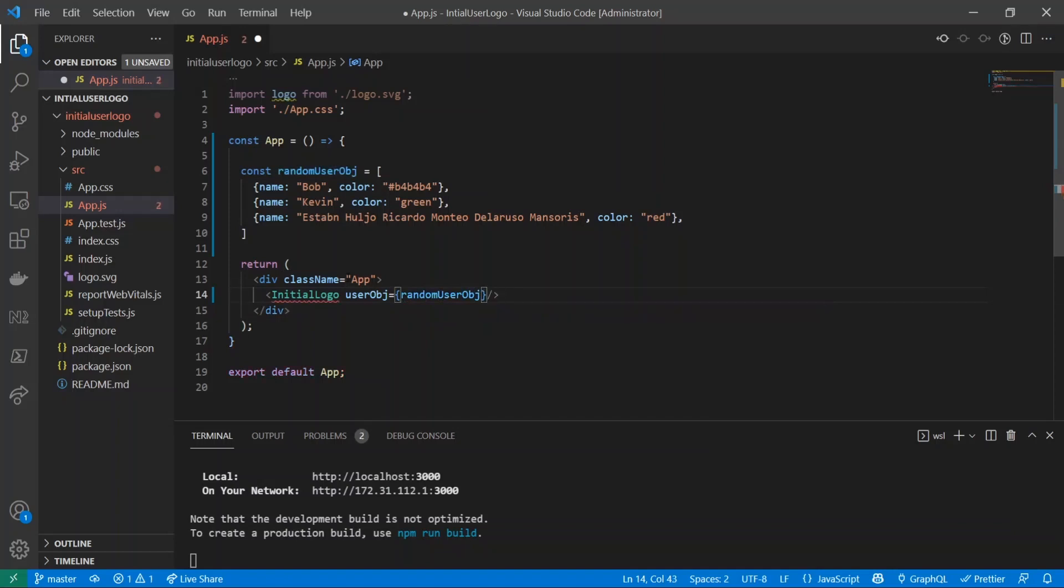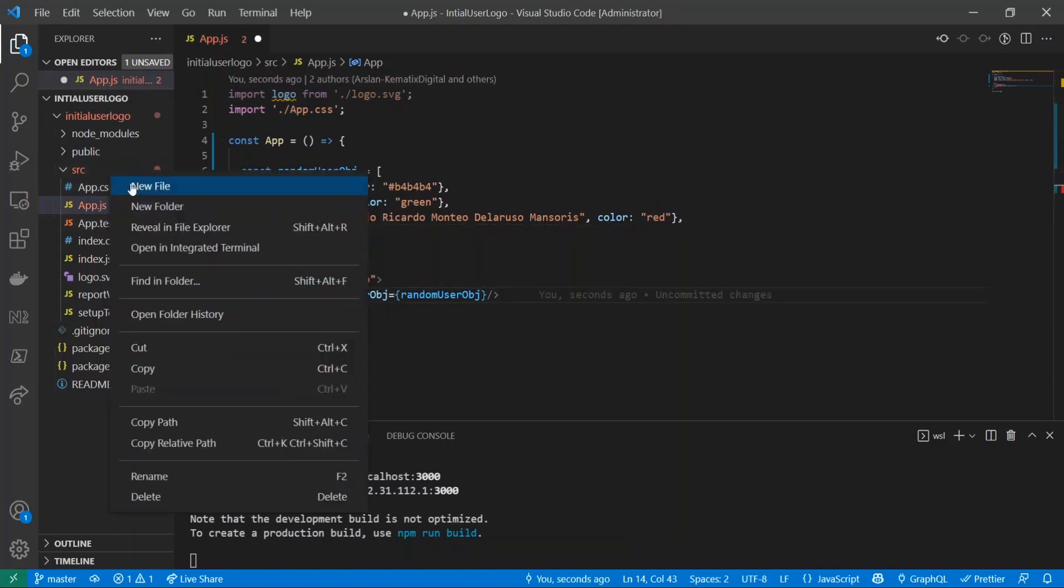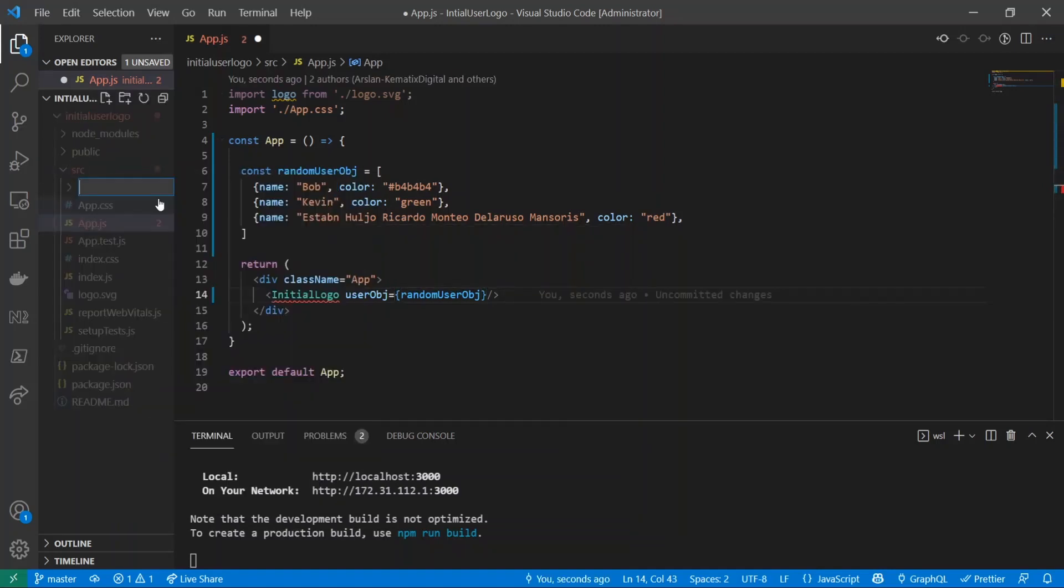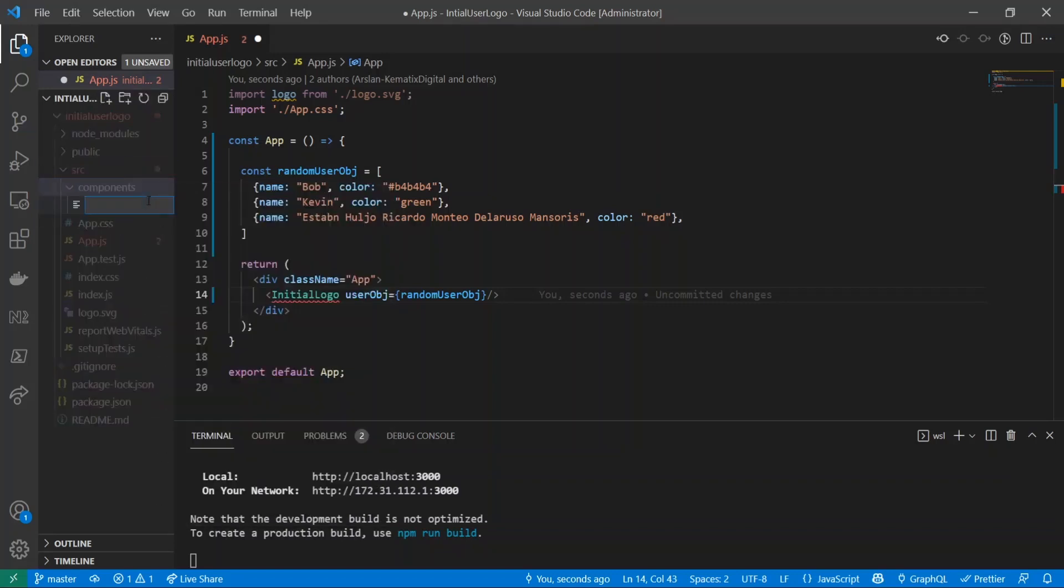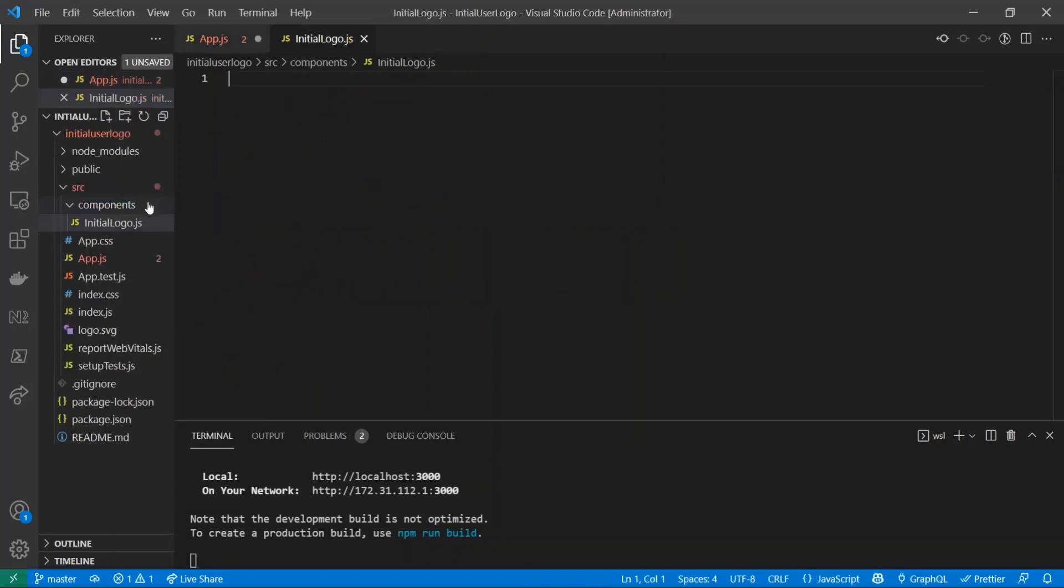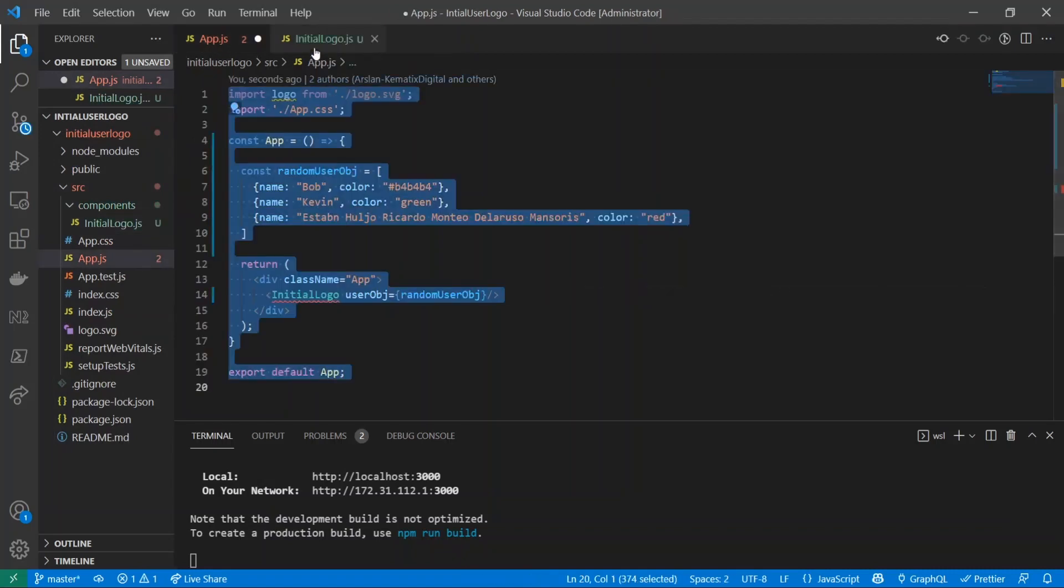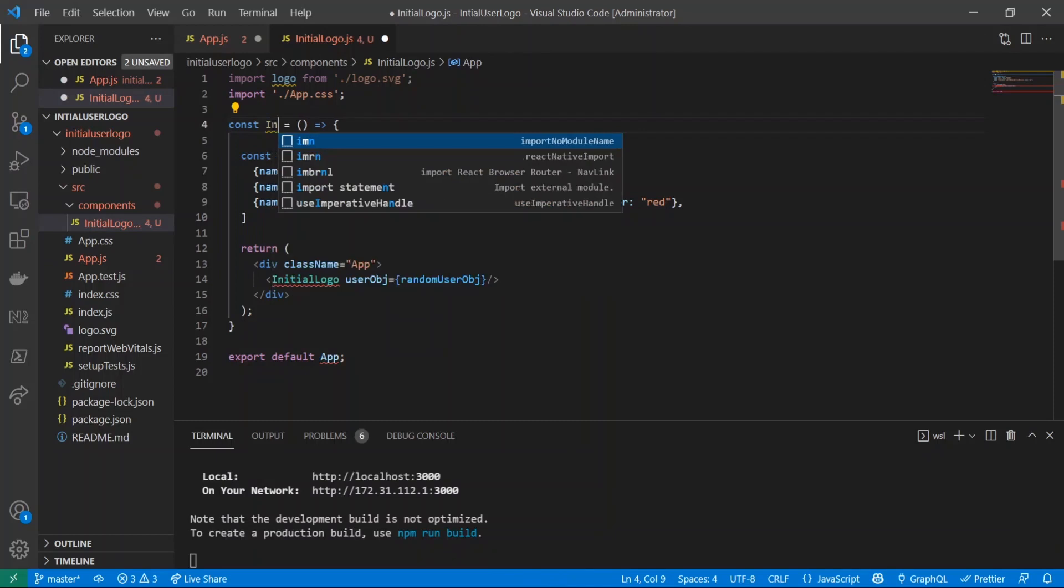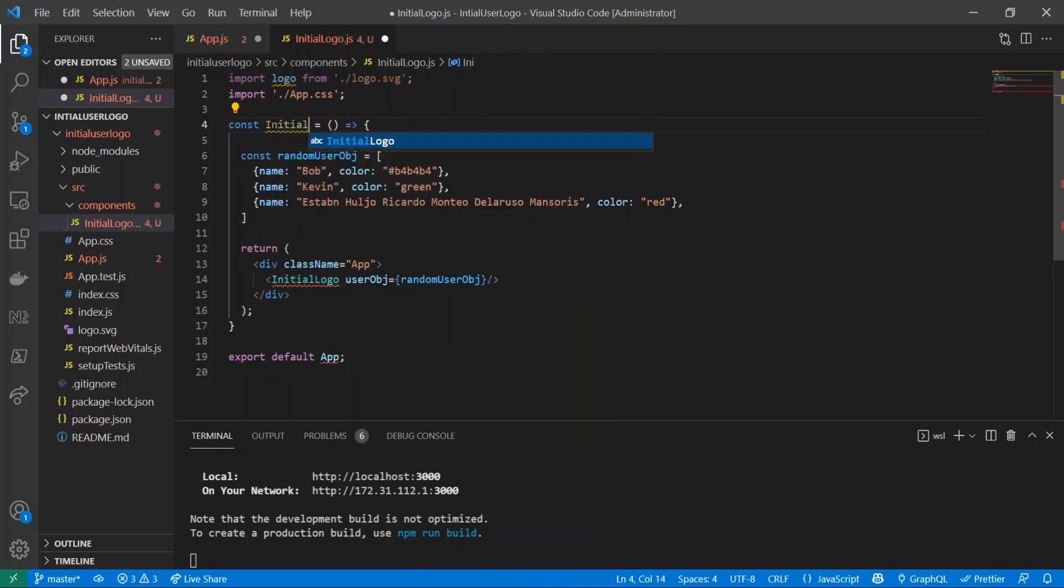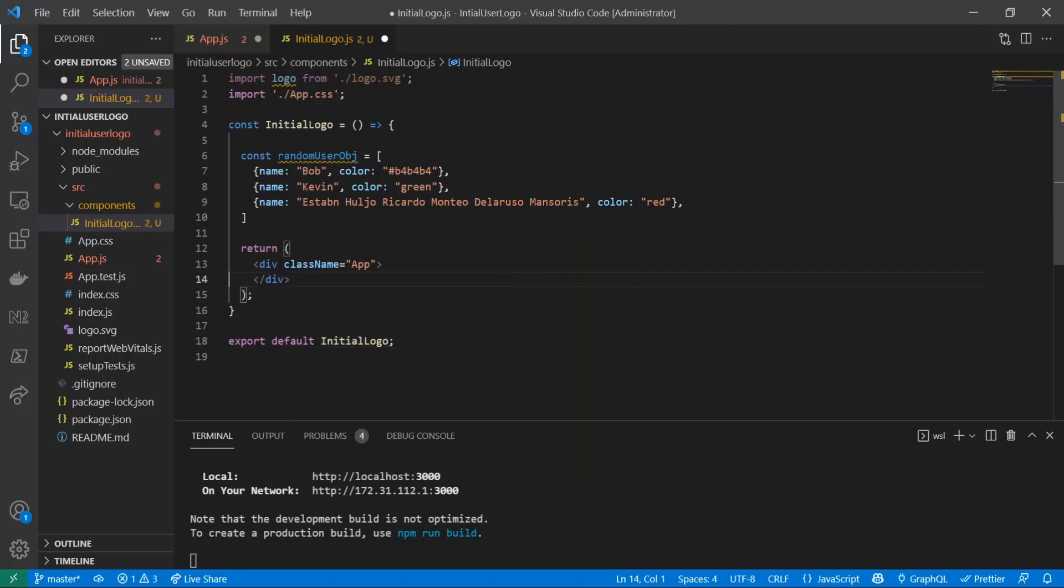And now we will create this component called InitialLogo. So inside of our source folder I'll create a new folder called components, and inside of the components folder I'll make the file called InitialLogo.js. I'm just going to go ahead and copy all this stuff and paste inside here.